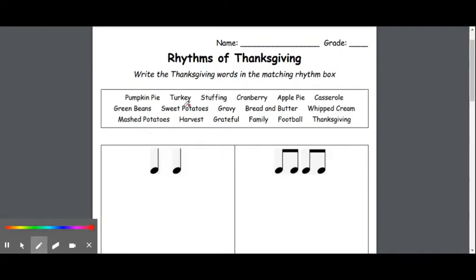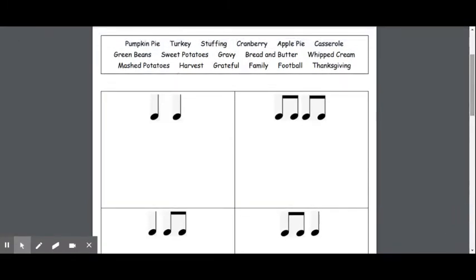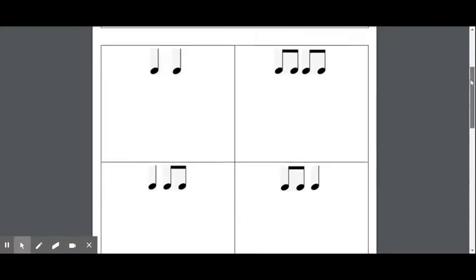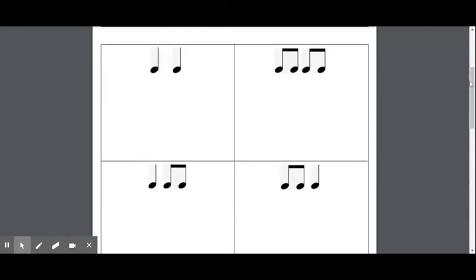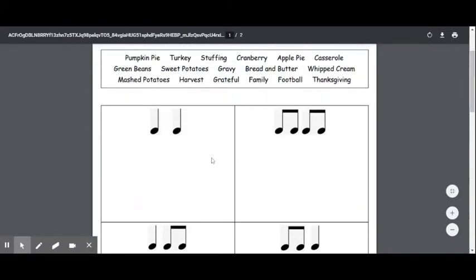Let's look at another rhythm here. Turkey. To me, I hear two syllables. Let's clap it together — turkey. Two sounds. Are they short or are they long sounds? Let's listen again. Turkey, turkey. I hear two long sounds. Ta, ta — turkey. Go ahead and write turkey under ta, ta.